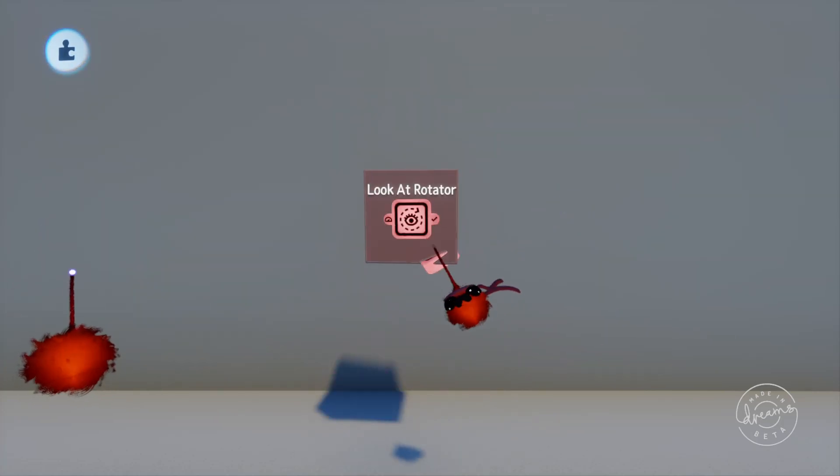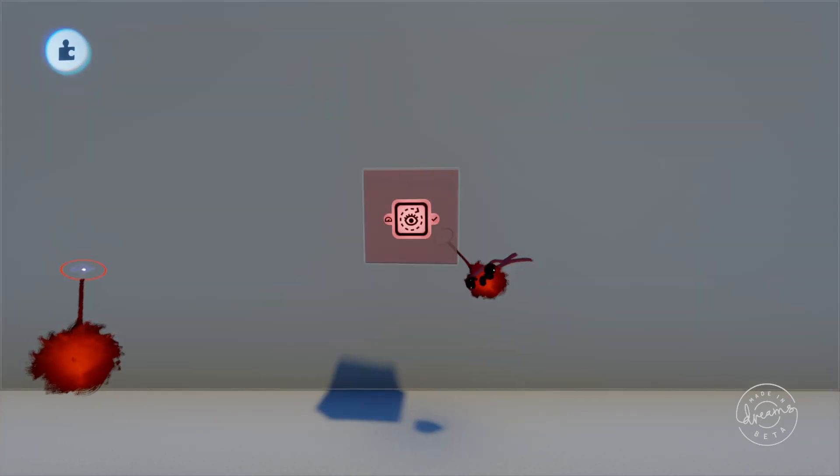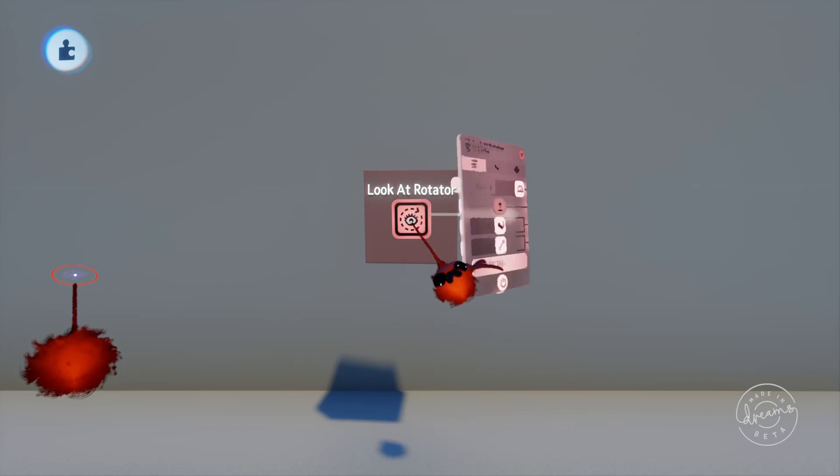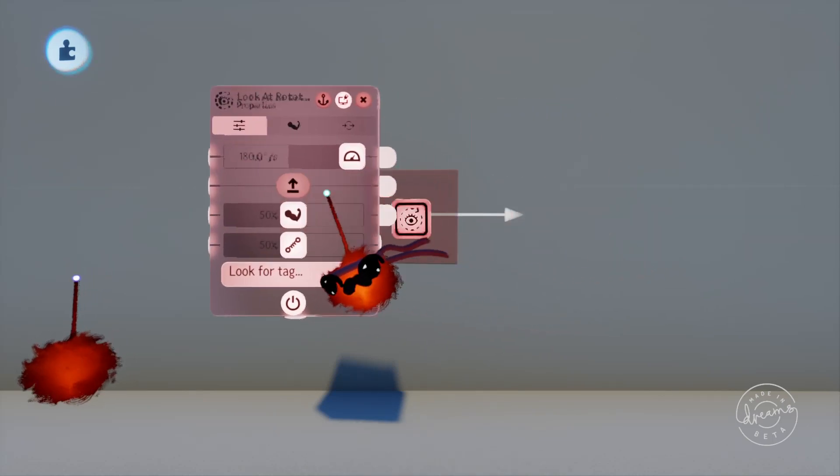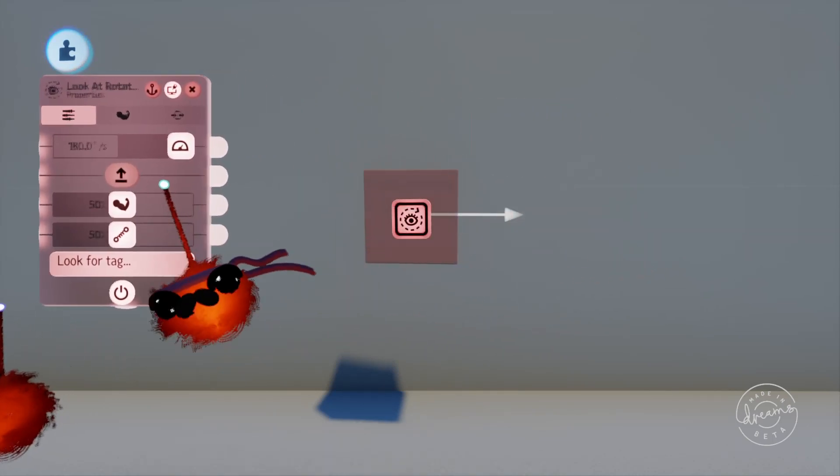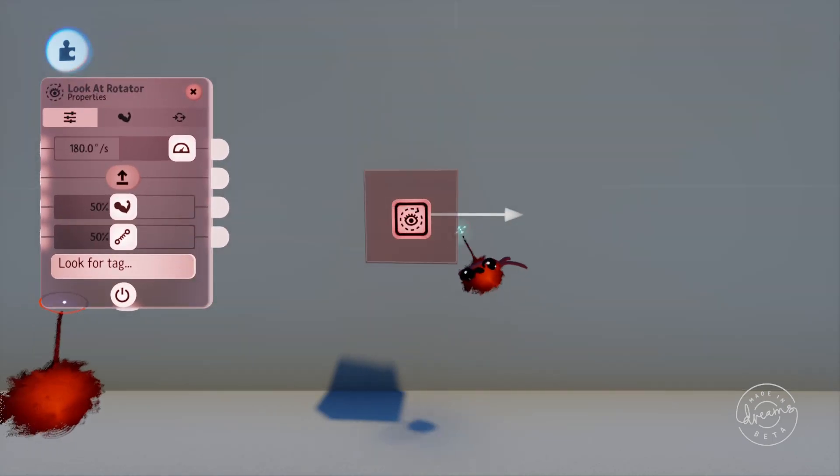You can use the LookAtRotator to rotate things to look at a tag. So for example, you can make a head turn towards and look at a character.